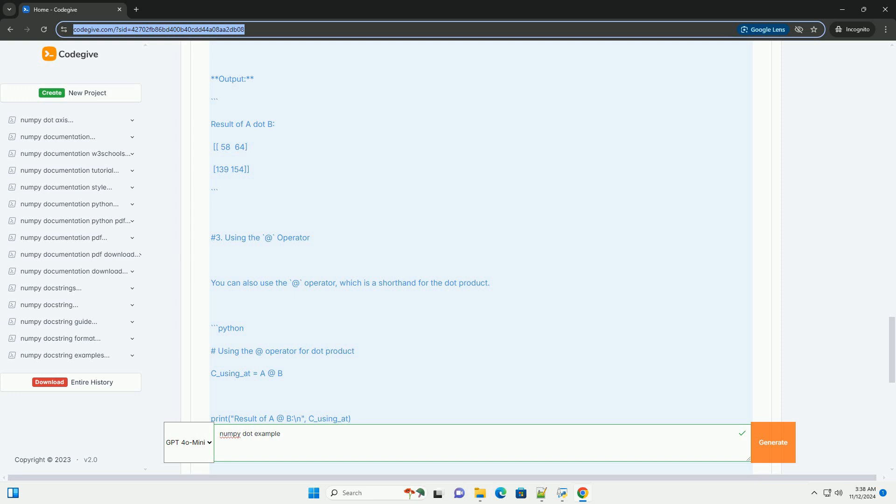Summary. The numpy.dot function can be used to compute the dot product of two arrays. For 1D arrays, it computes the sum of products. For 2D arrays, it performs matrix multiplication. The @ operator is a convenient alternative to numpy.dot for matrix multiplication.